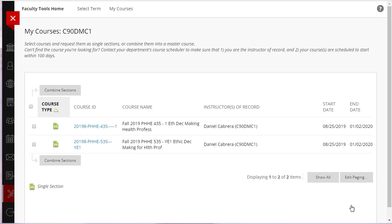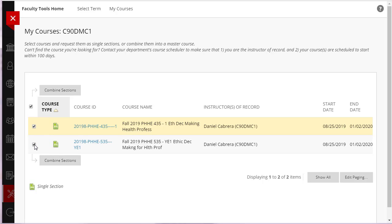Select the checkboxes next to the courses you would like to combine. Then click on the Combine Sections button.